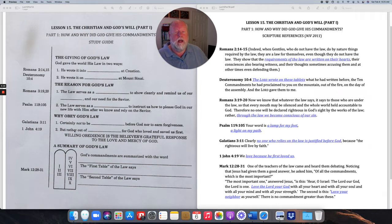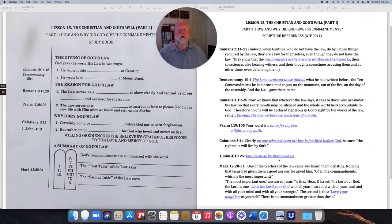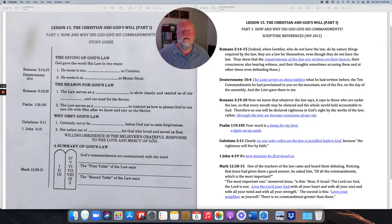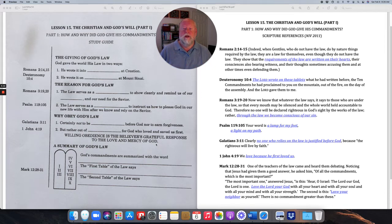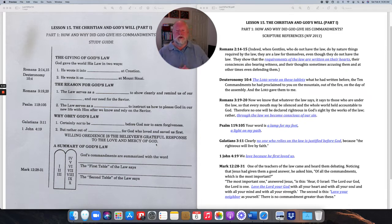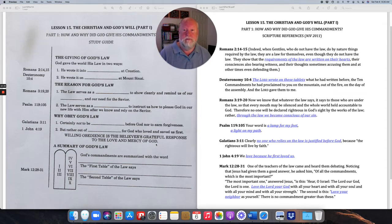Rather, we obey the law because of what's found in 1 John 4:19: 'We love because he first loved us.' So we obey the law out of love for God, who loved us and saved us first. Willing obedience is the believer's grateful response to the love and mercy of God. God gave his law, it's in us and recorded in his word, so that we will turn to him when we see our sins and our need for our Savior, guided in our faith life by his law.